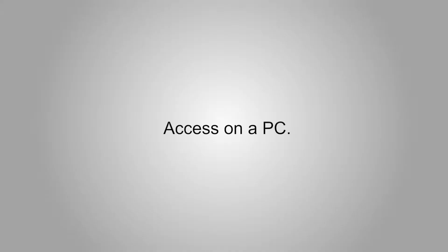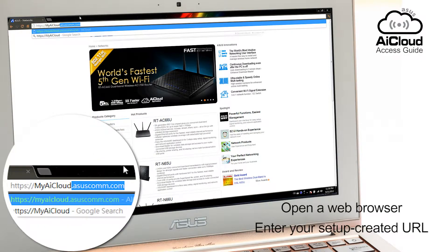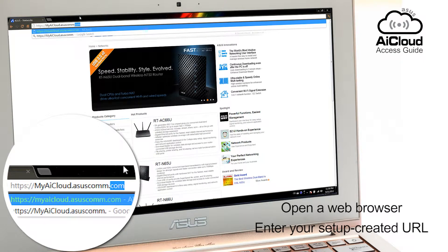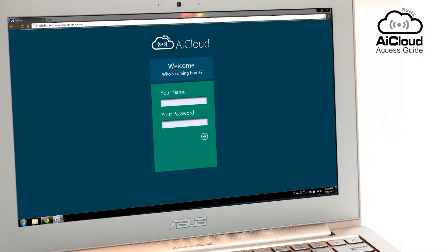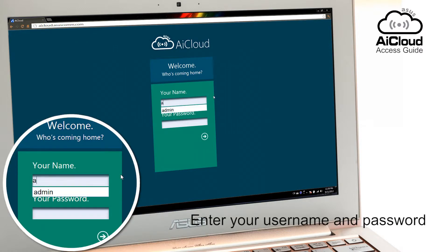You can also access AI Cloud through any PC with internet access. Open a web browser and enter your personal URL from setup. Enter your username and password and get access to all your home network devices.